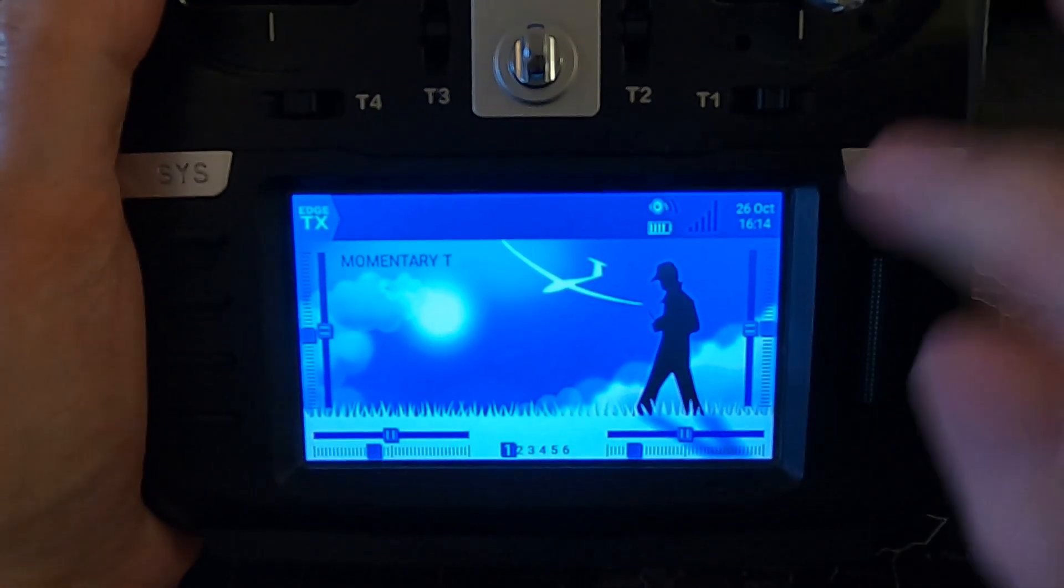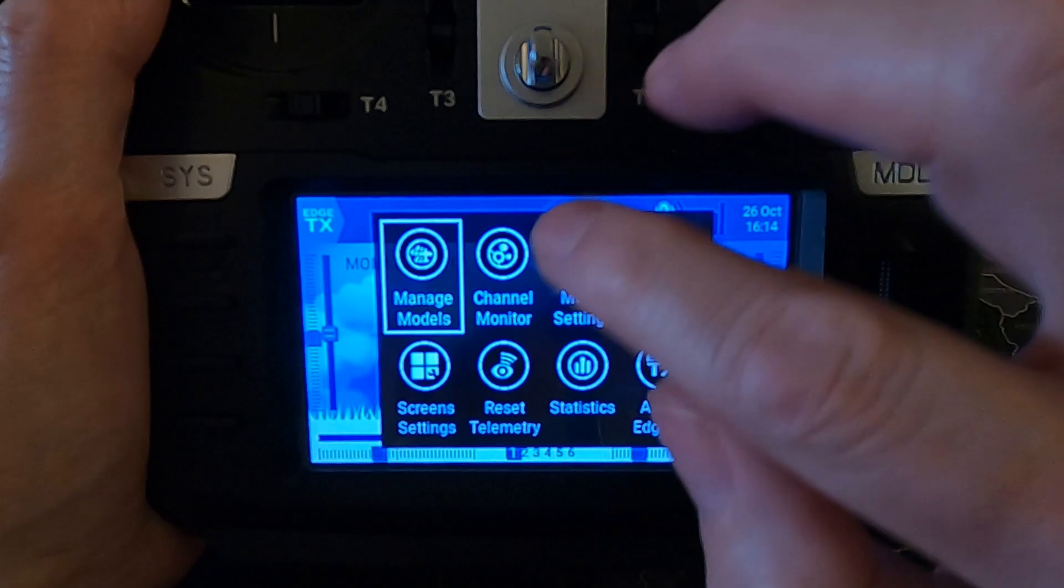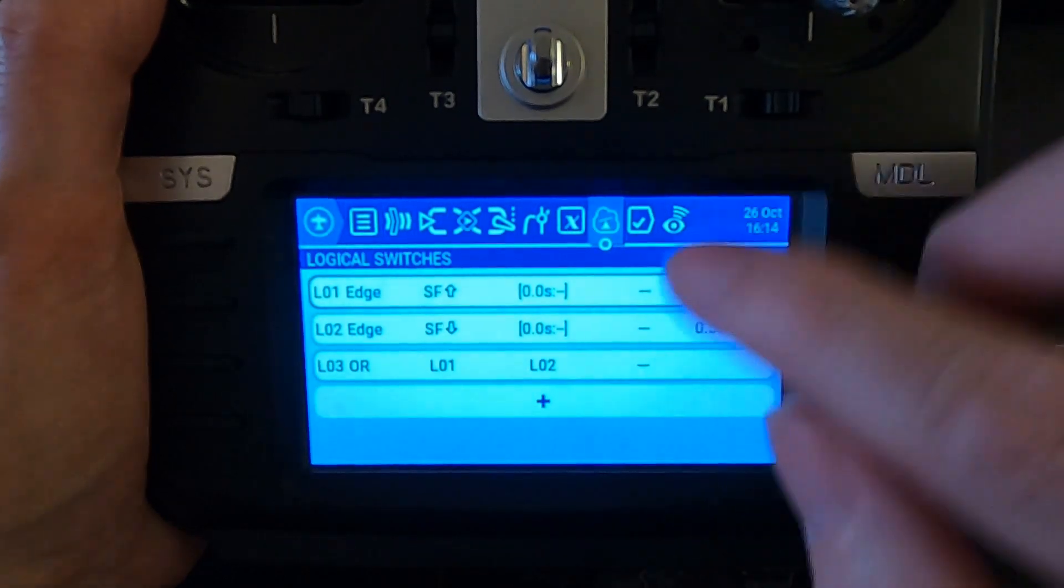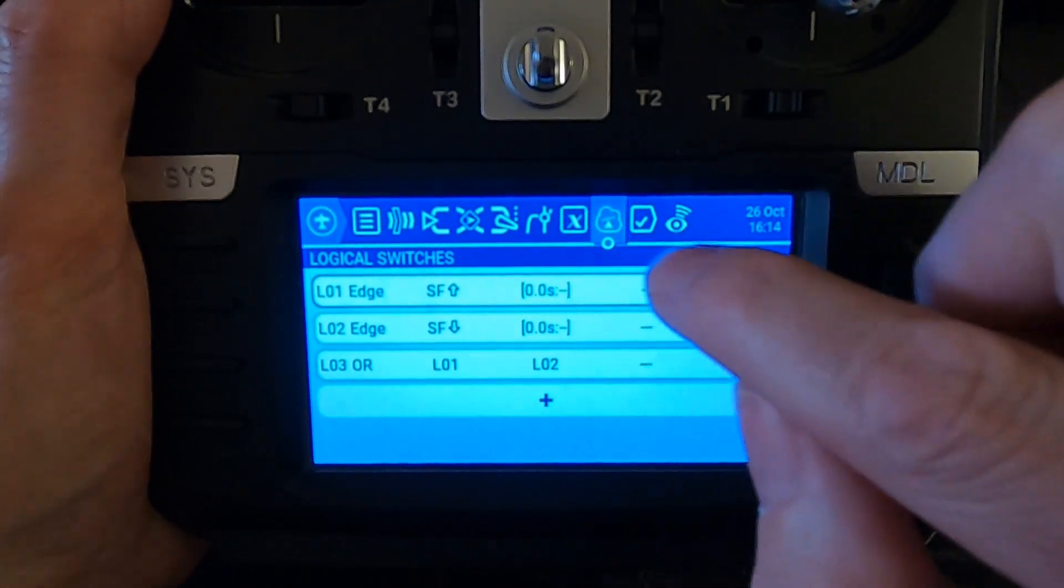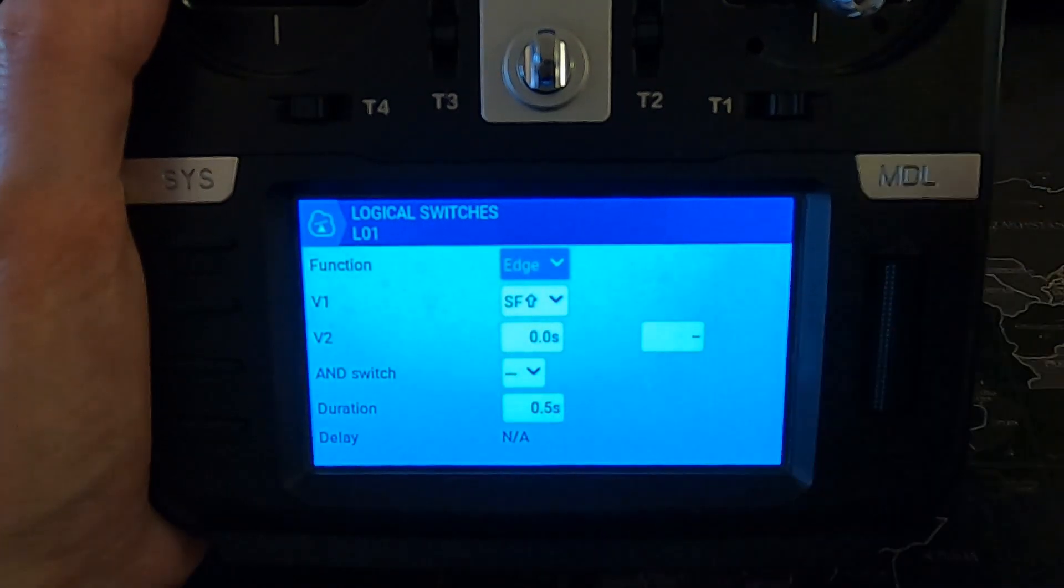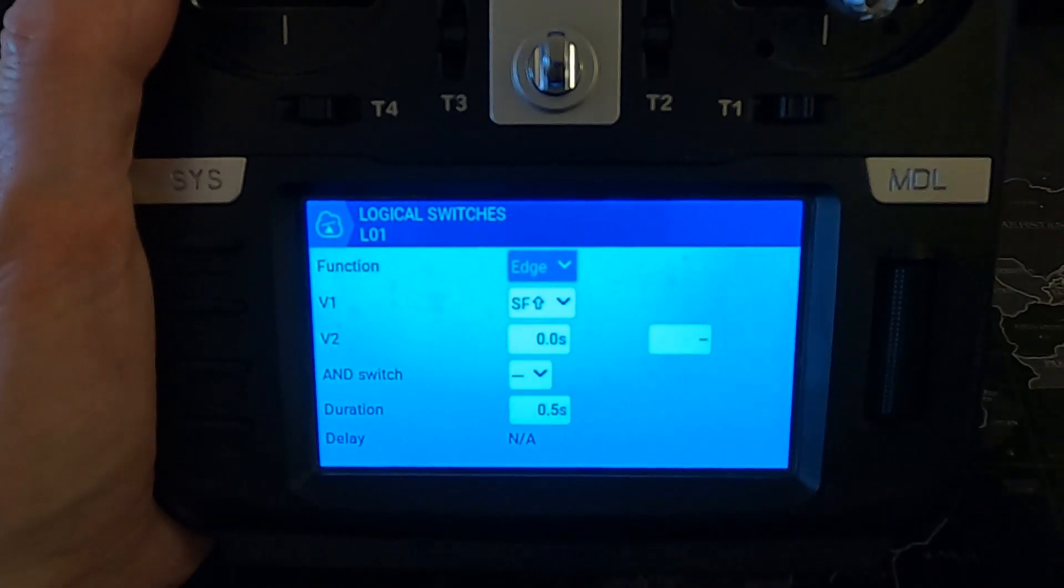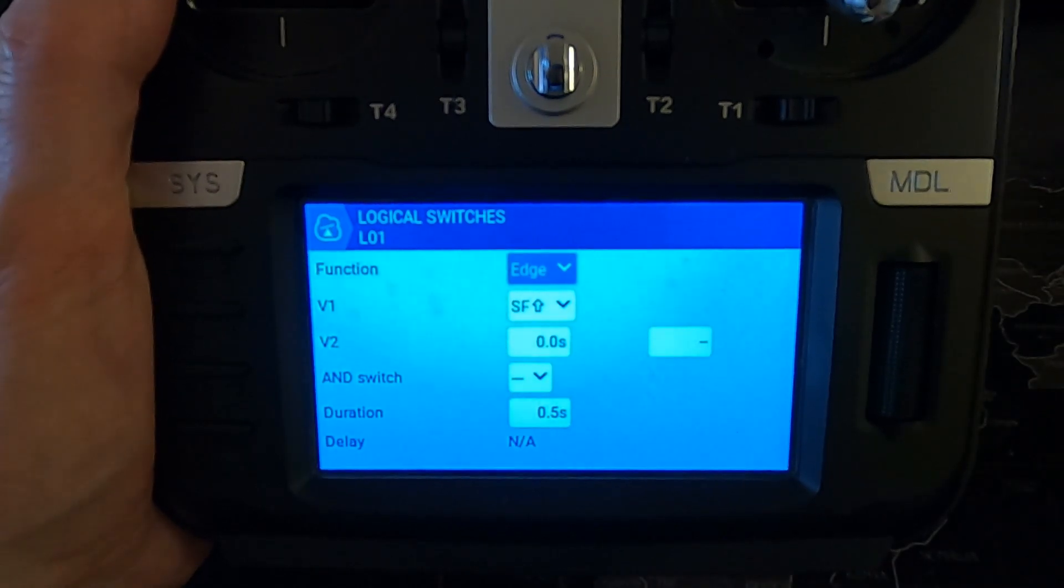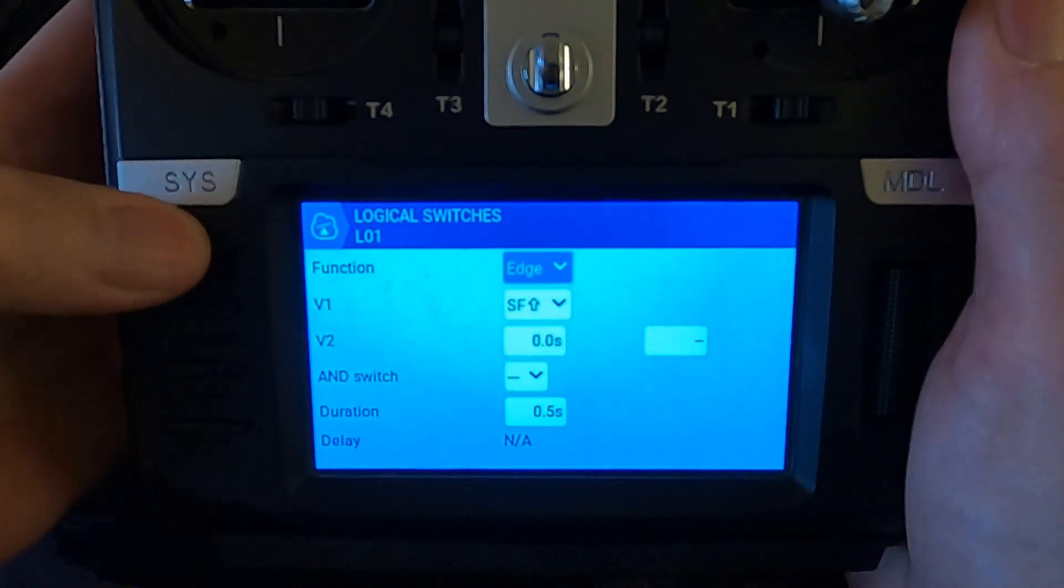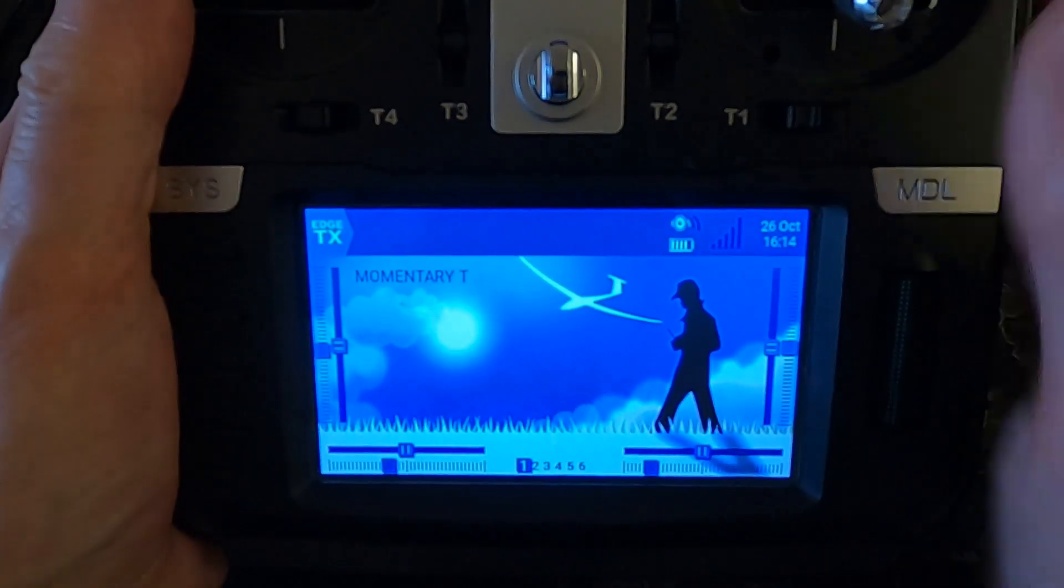Now you can change that delay by going into here, model settings. You can change the figure here to change how long that stays at full throw, just by changing that figure there. So that's it, that's it demonstrated.